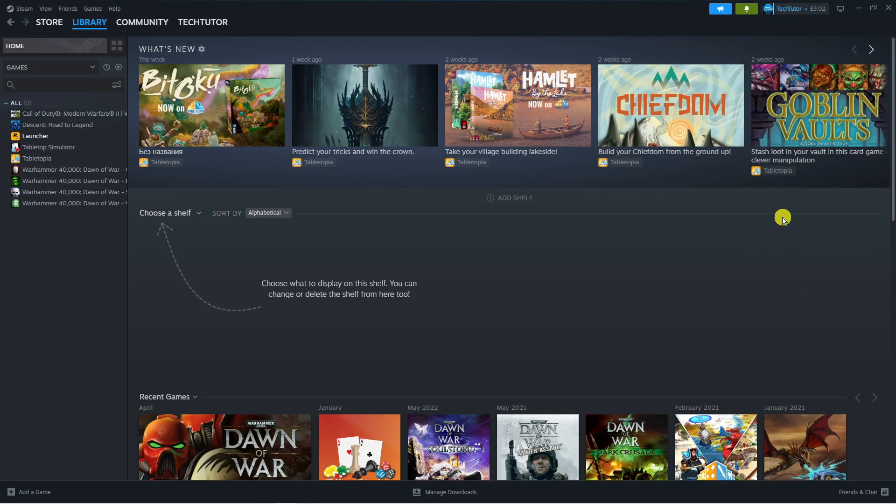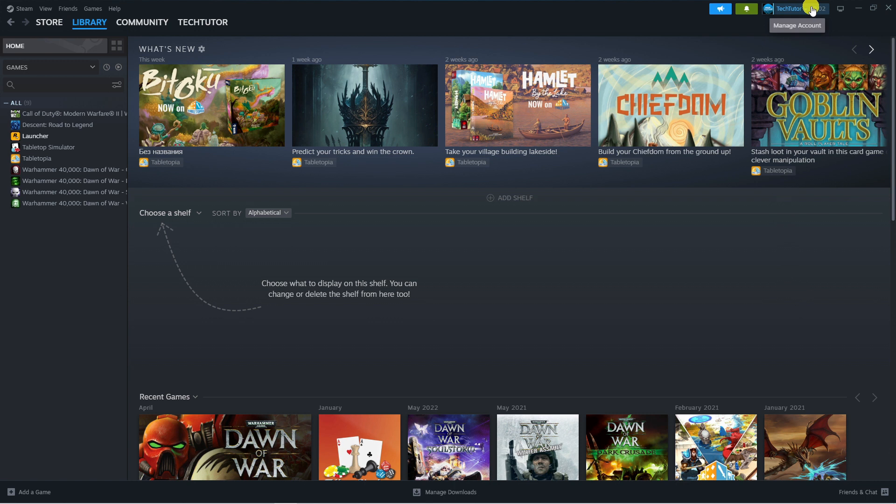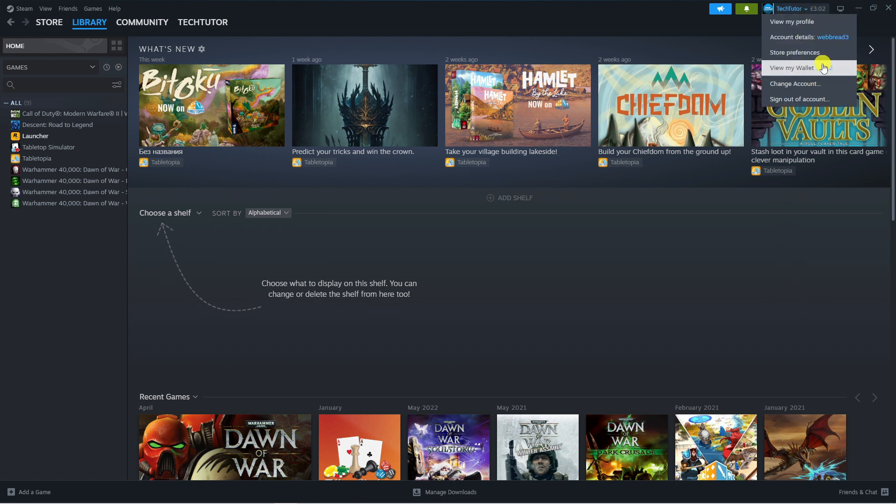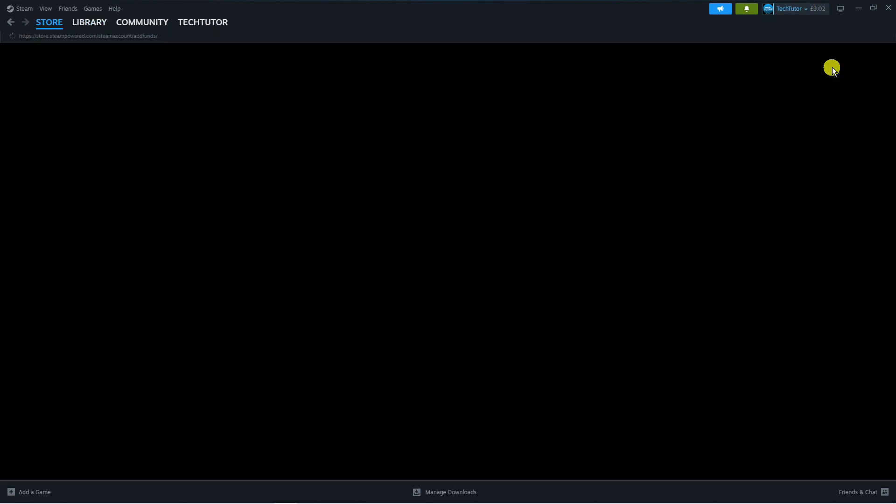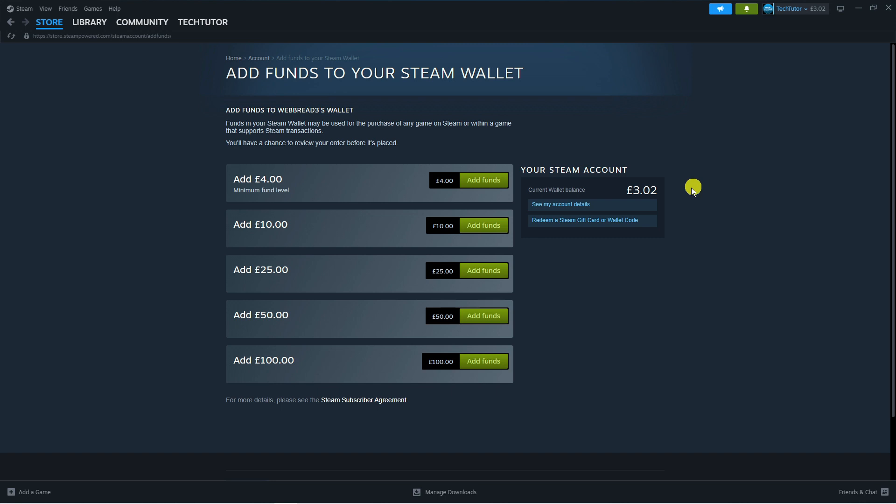So here we are on my Steam account. Now you can see I've got a small balance in my wallet up here. So if I come across and click on to view my wallet, you will see my current balance.